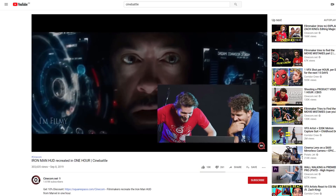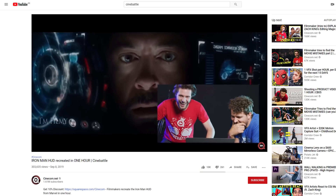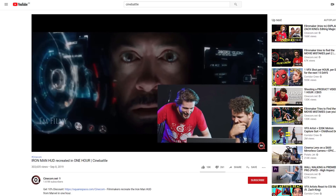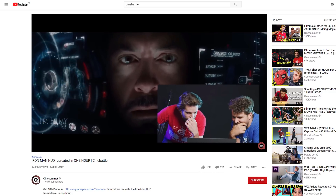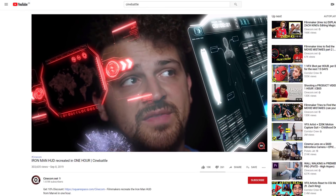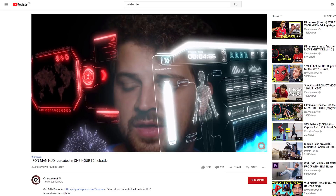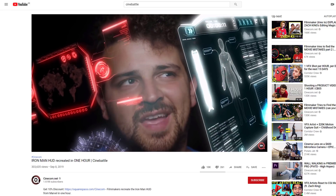An example of this is the Cine Battle where we had to make the interface from Iron Man within one hour. A super fun battle, but I let Jordy win that one. Let's be honest, my end result wasn't that good. So I want to redeem myself by making a super realistic Iron Man HUD and set the score straight.